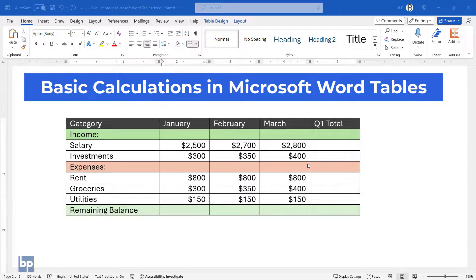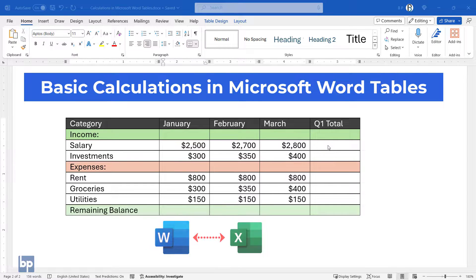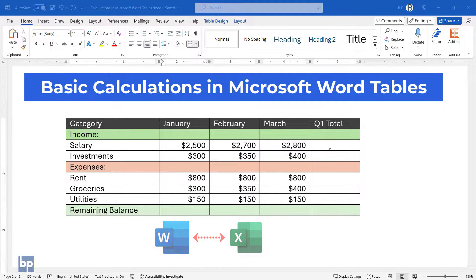Hello everyone! In this video, I'll show you how to do basic calculations right inside Microsoft Word Tables. Many of you might be used to creating tables in Excel, performing calculations there, and then copying the table into Word. While this approach works well for complex calculations, it's not necessary for simpler tasks.